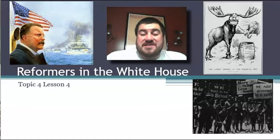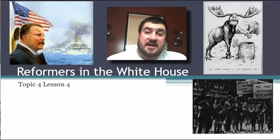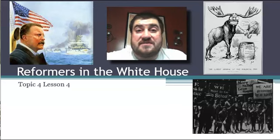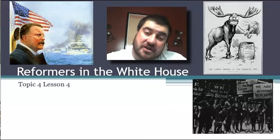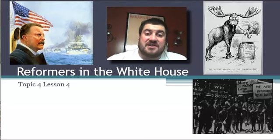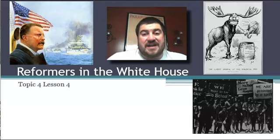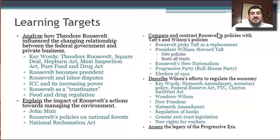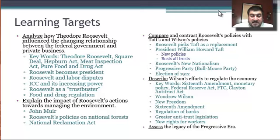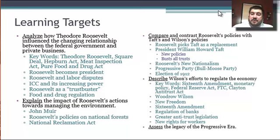Hi, and welcome back to U.S. History with me, Mr. Snyder. Today we're going to top off our discussion of the progressive era by discussing how the federal government gets involved and talk about reformers in the White House. Your learning targets are to discuss Theodore Roosevelt's administration, Taft's administration, Wilson's administration, and then the legacy of the progressive era. We're going over three presidents today.